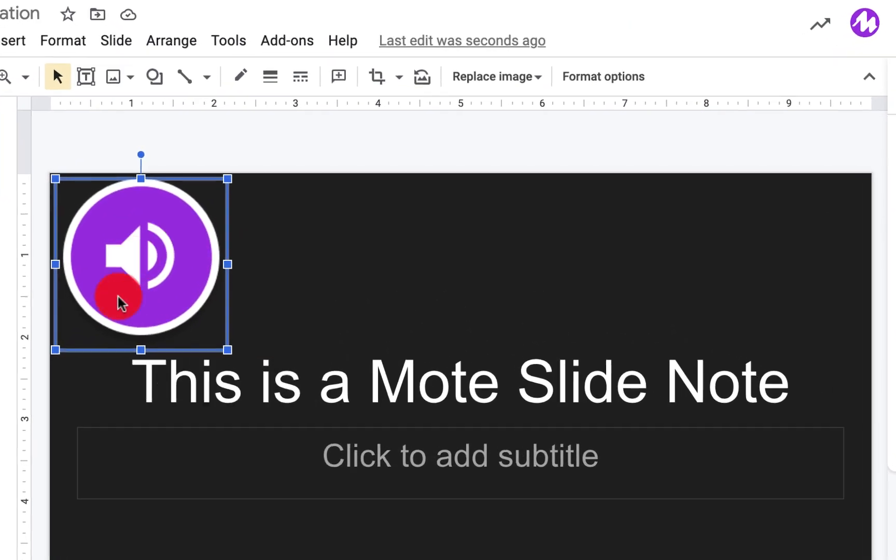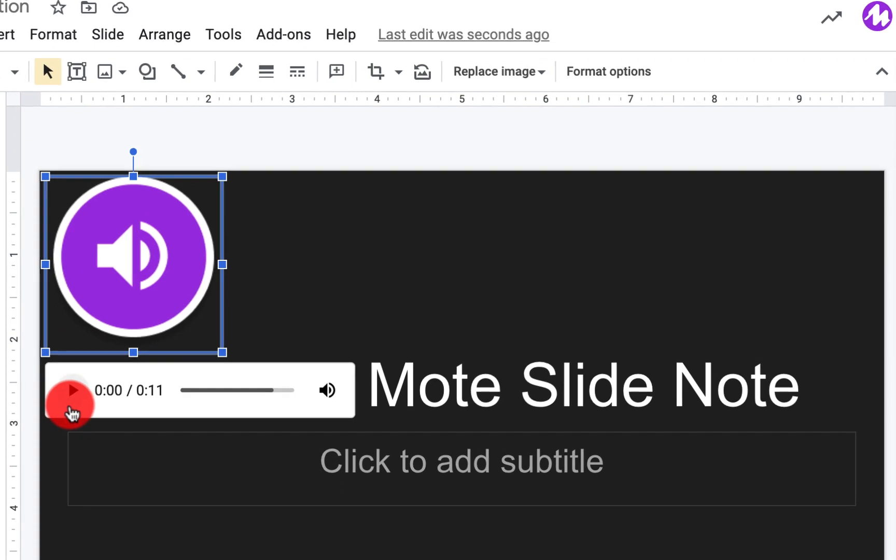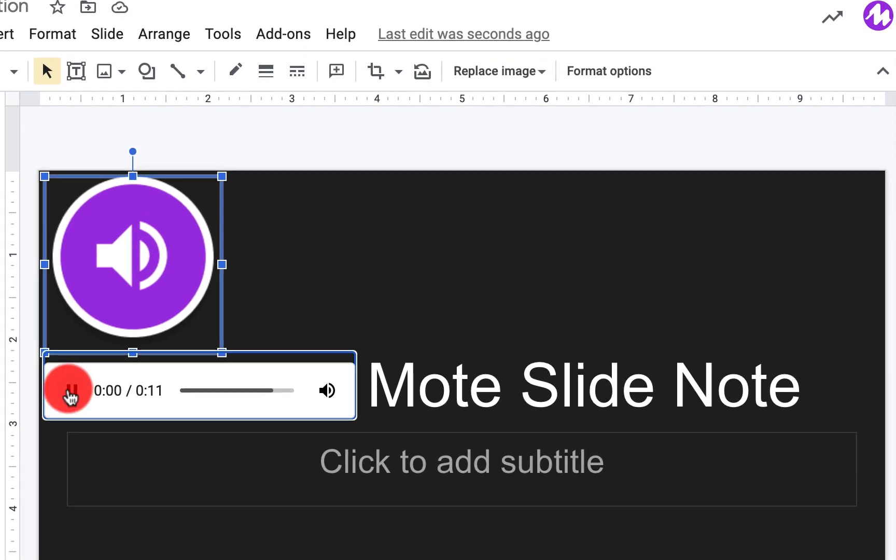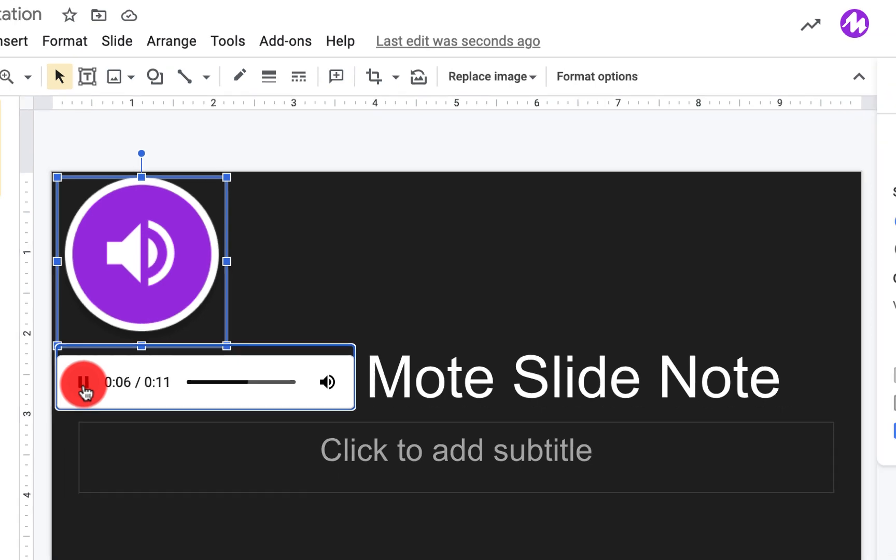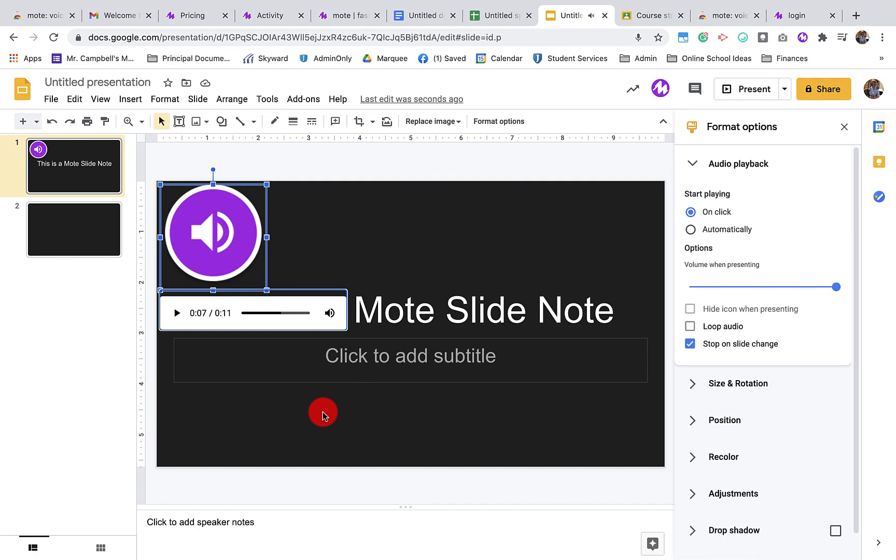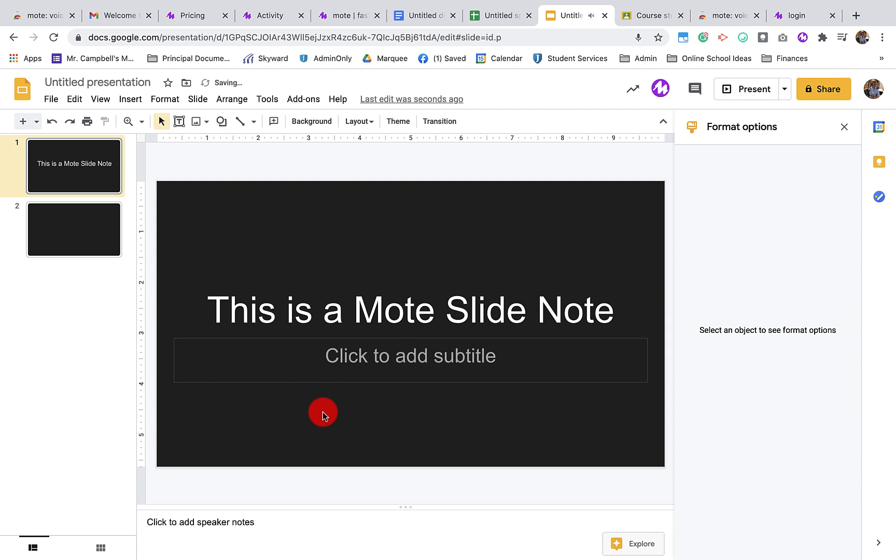Again, once we hit this, we have the option here to play that audio. This is a Mote audio recording in Google Slides. It looks a little bit different than Google Slides. To delete it, we just hit the delete button.